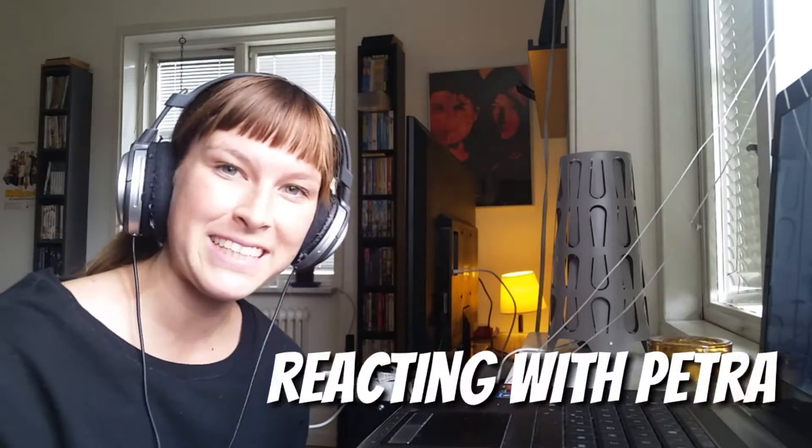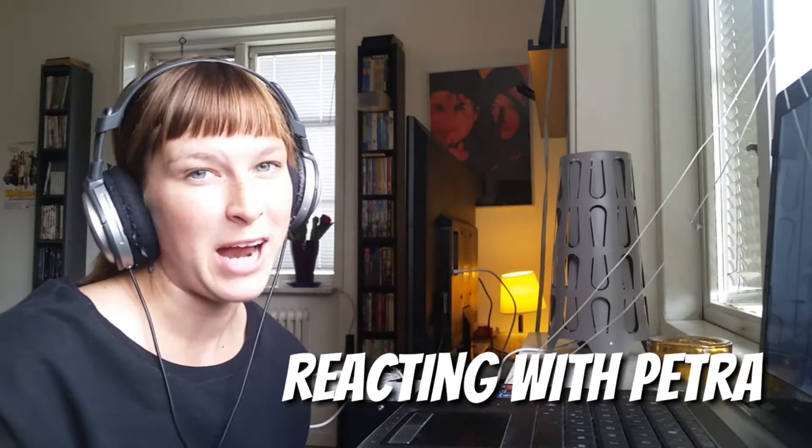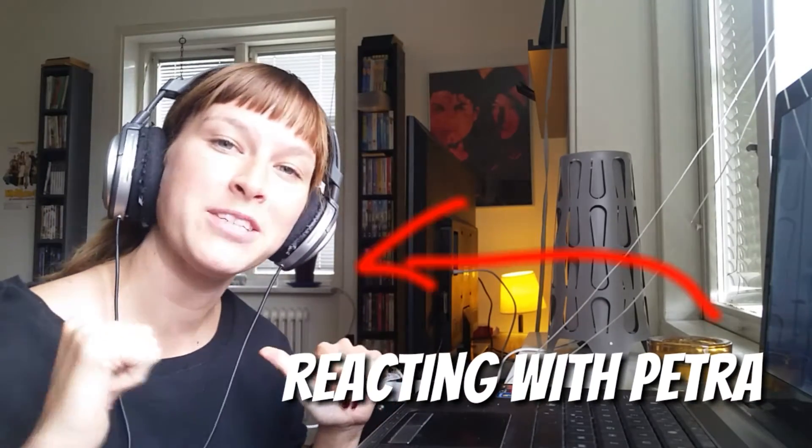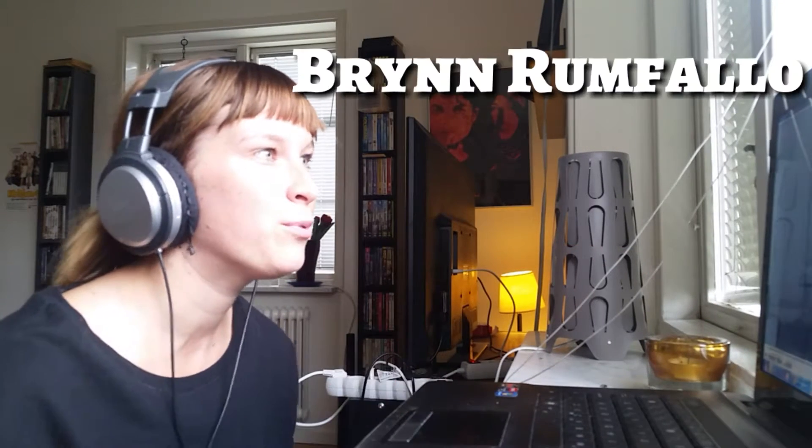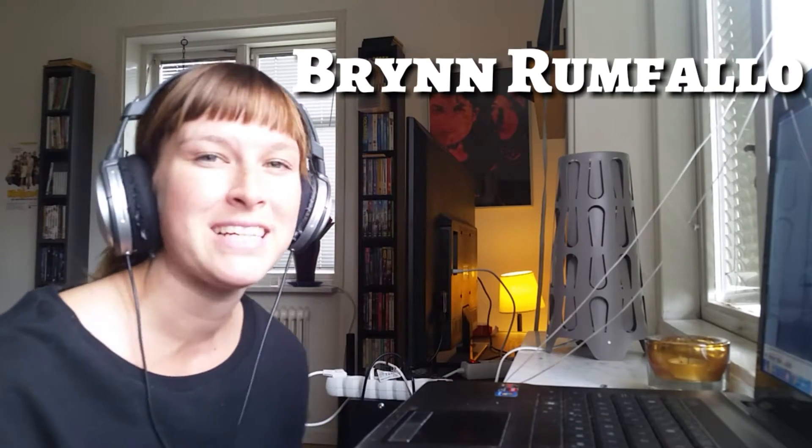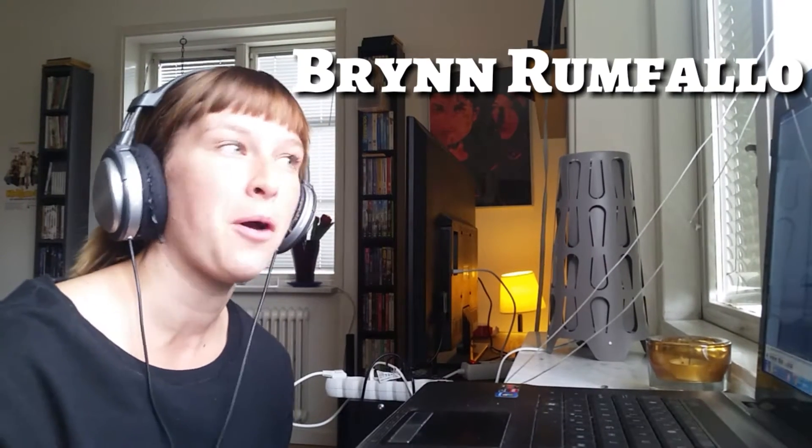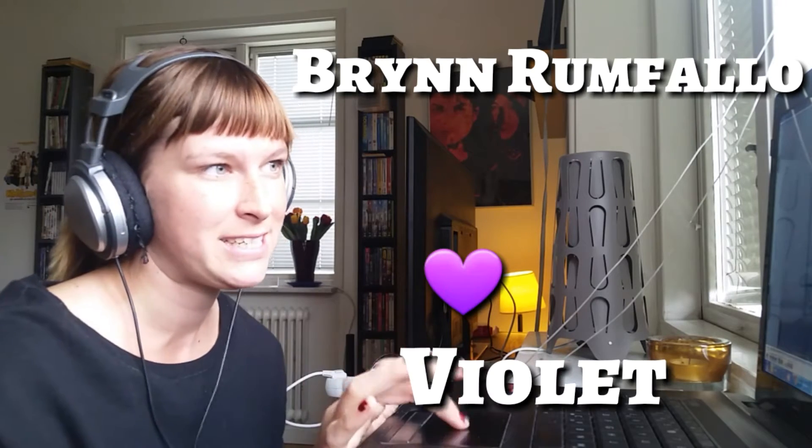Hi there and welcome to Reacting with Petra. I'm Petra, I'm from Sweden and today I will be reacting to Brynn Rumfalo dancing her solo Violet. It's been requested for a while so I think I should start now. Just remember to watch the original video too, I put the link down below and comment and like and subscribe to them too. So let's go Brynn.